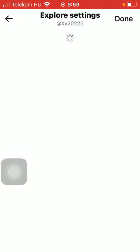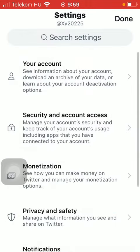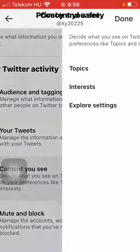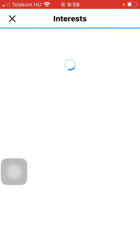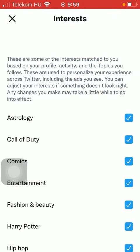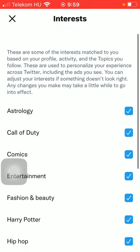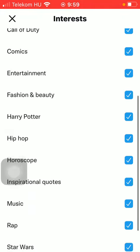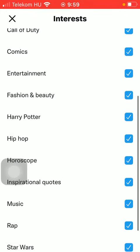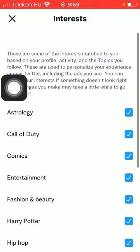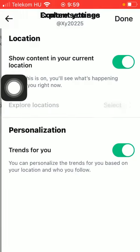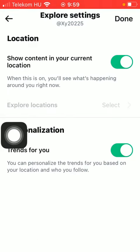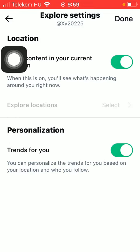By going back to the previous page, you will also be able to select your interests. Here are some of the interests matched to your profile — these are marked with a checkmark icon. You can also explore your settings further from here.